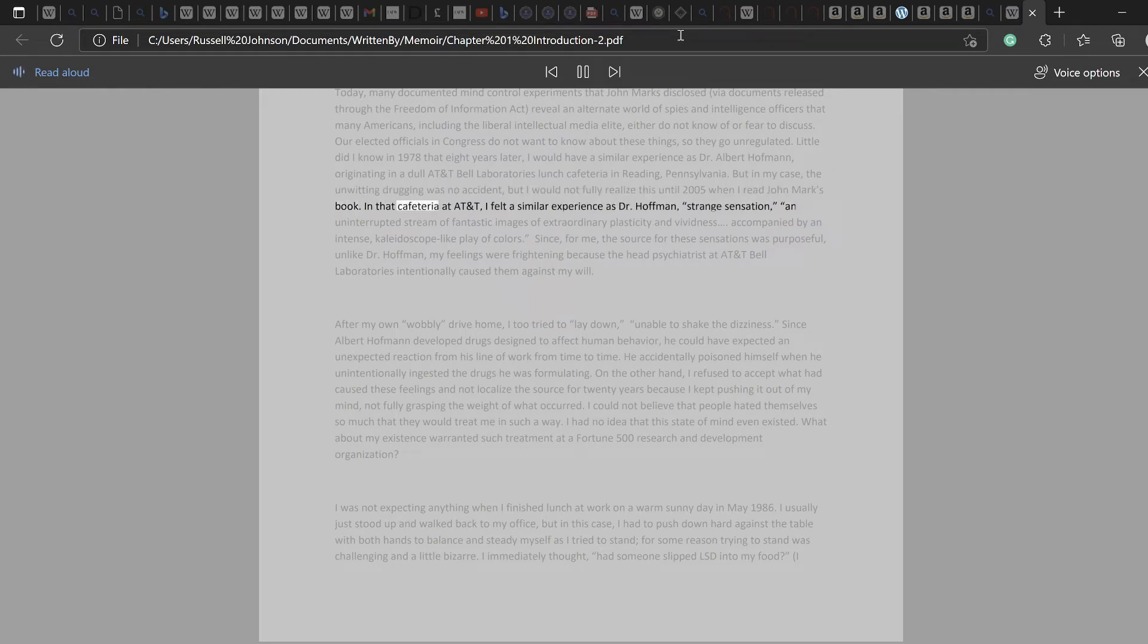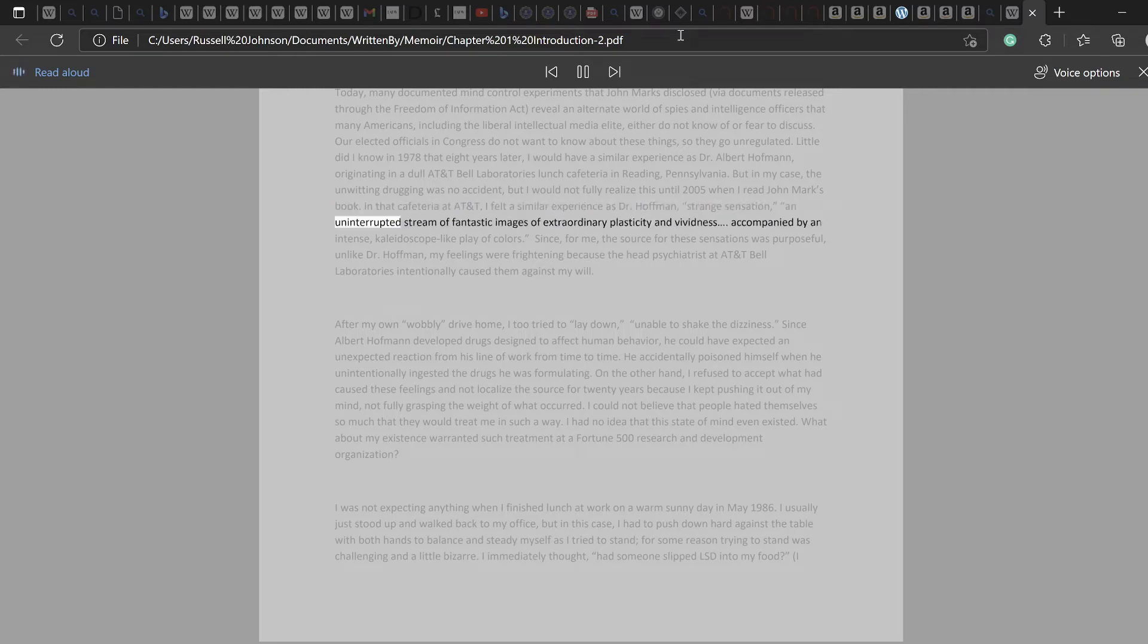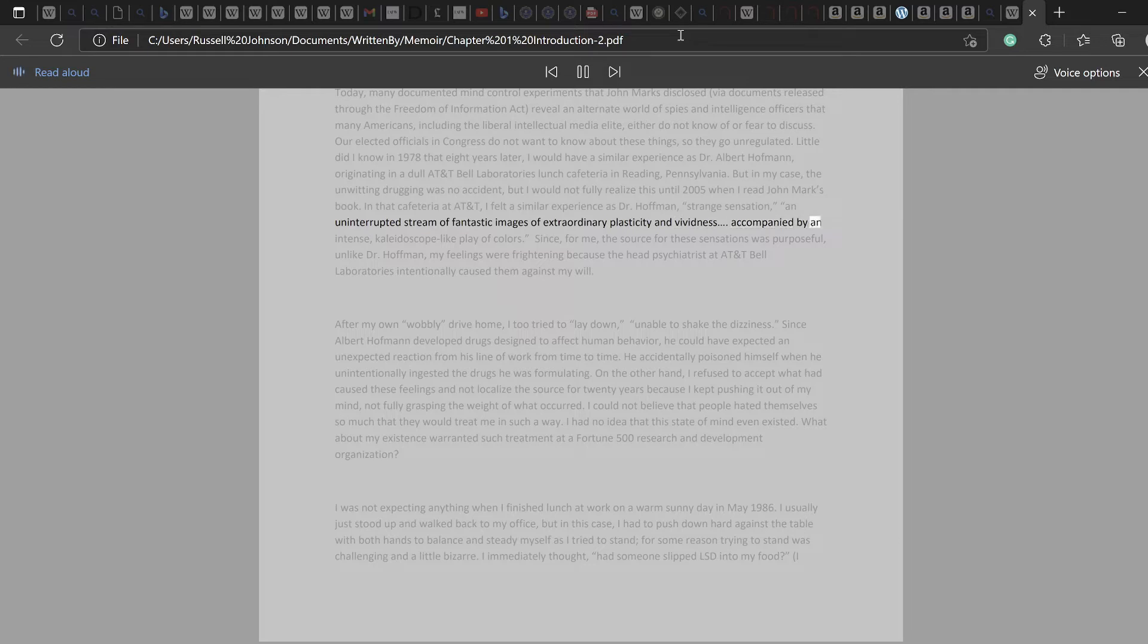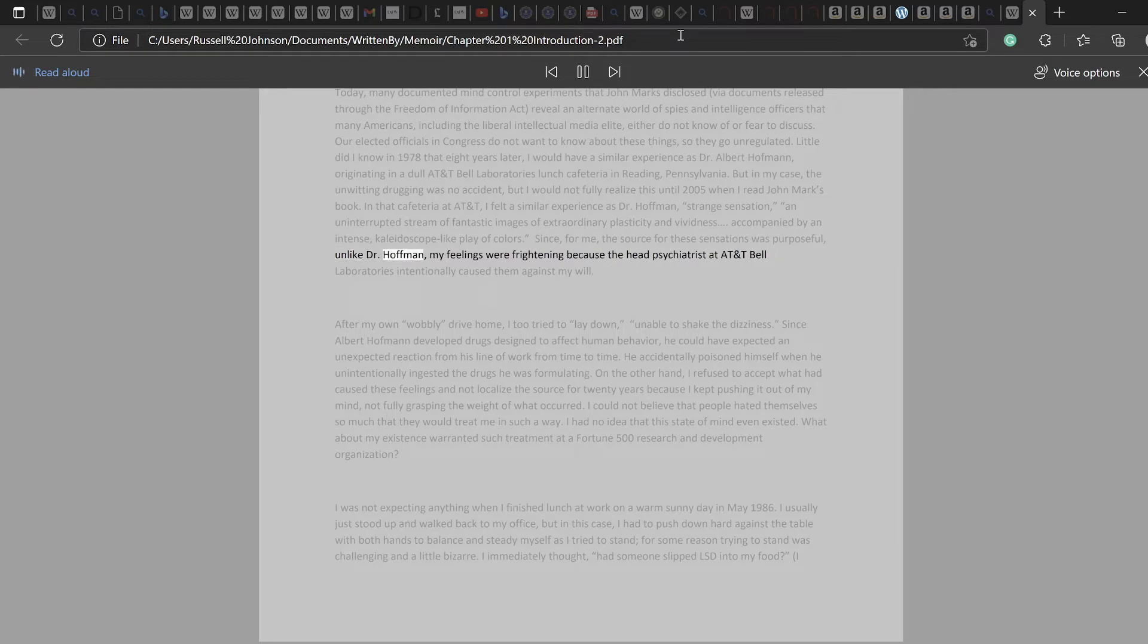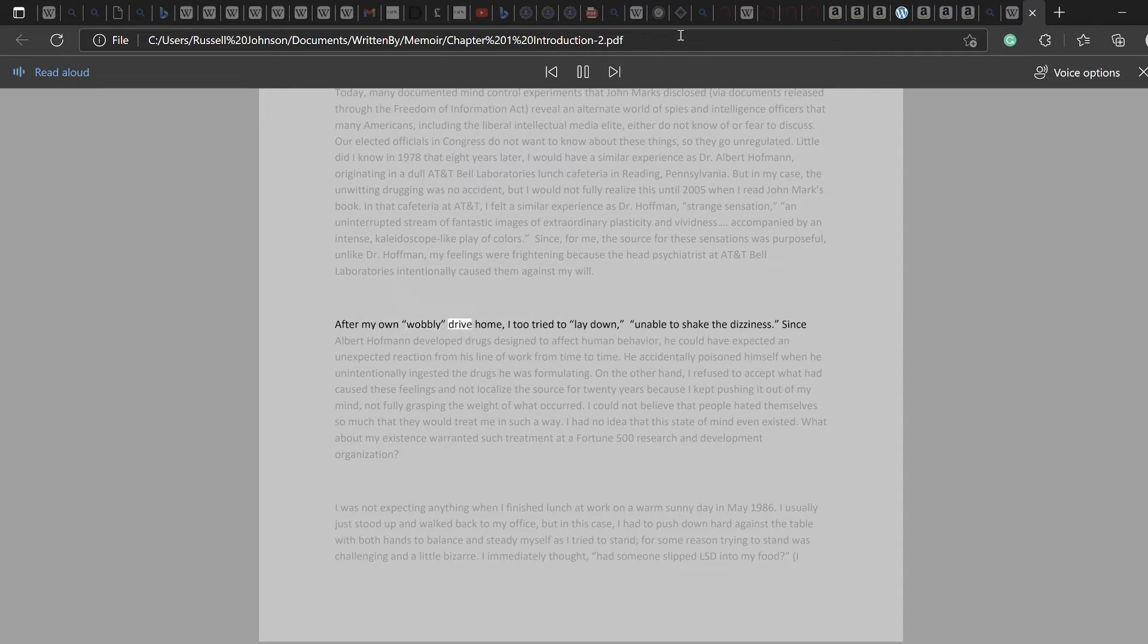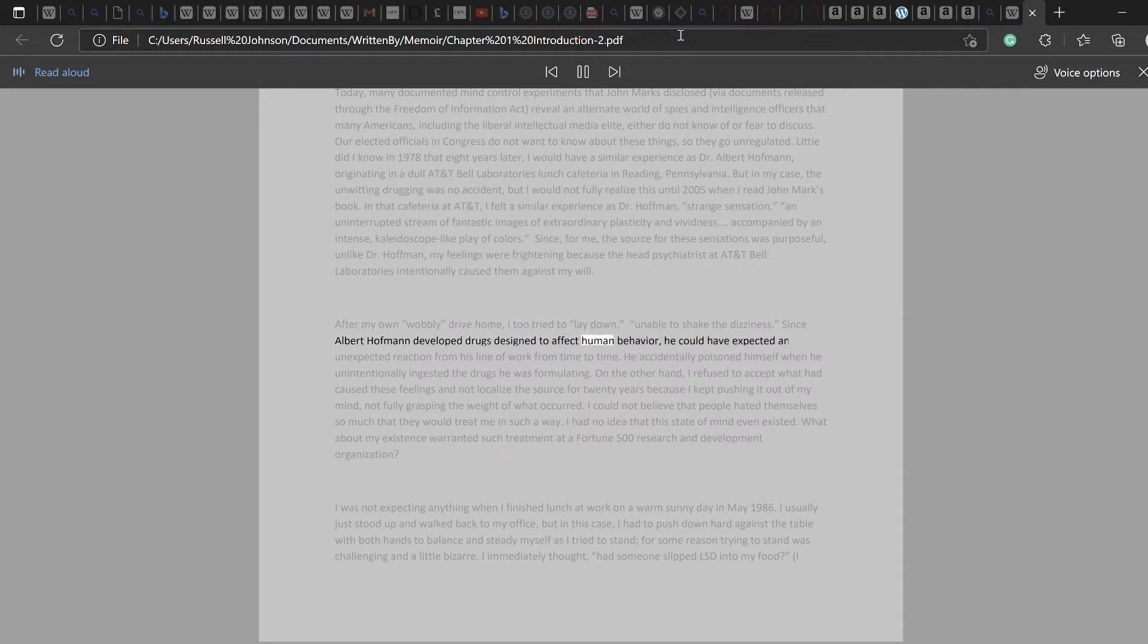In that cafeteria at AT&T, I felt a similar experience as Dr. Hoffman: strange sensation, an uninterrupted stream of fantastic images of extraordinary plasticity and vividness, accompanied by an intense, kaleidoscope-like play of colors. Since, for me, the source for these sensations was purposeful, unlike Dr. Hoffman, my feelings were frightening because the head psychiatrist at AT&T Bell Laboratories intentionally caused them against my will. After my own wobbly drive home, I too tried to lay down, unable to shake the dizziness.